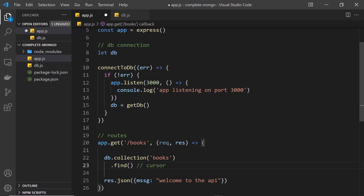Two of the cursor methods we can use are toArray and forEach. toArray fetches all of the documents that the cursor points to and puts them into an array. forEach iterates the documents one at a time and allows us to process each one individually.